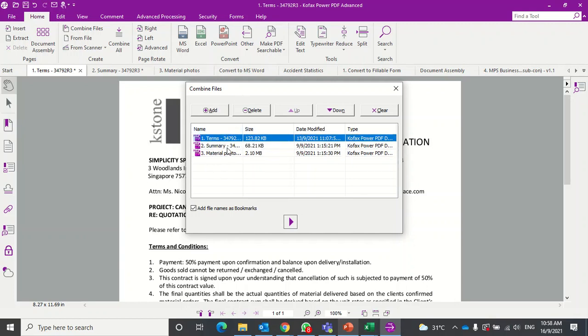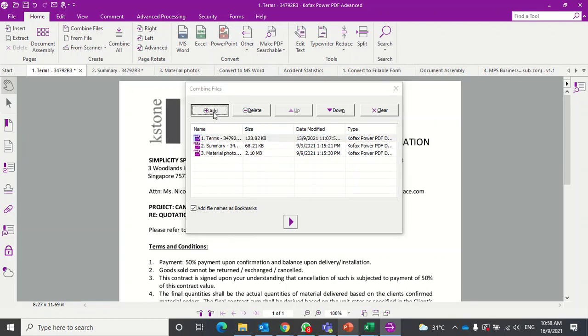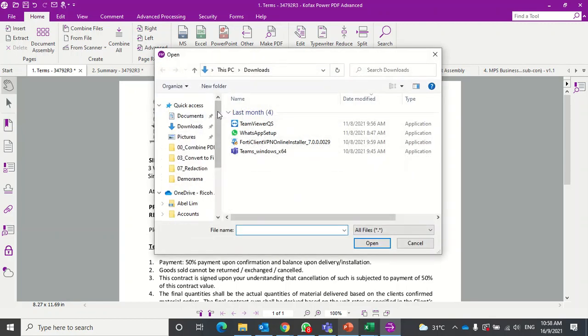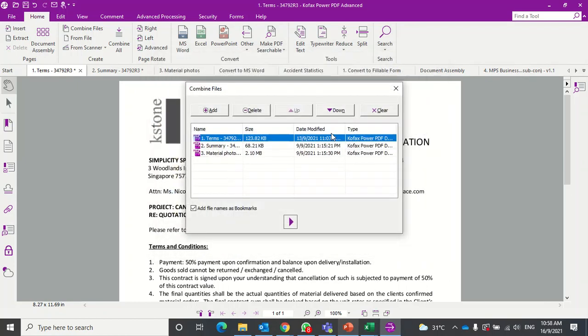If you want to add a document, you can actually do that as well during this process. Just click Add, click on whatever document you want to add, and then click Open. It will appear here. For now, we're just going to go with these three.